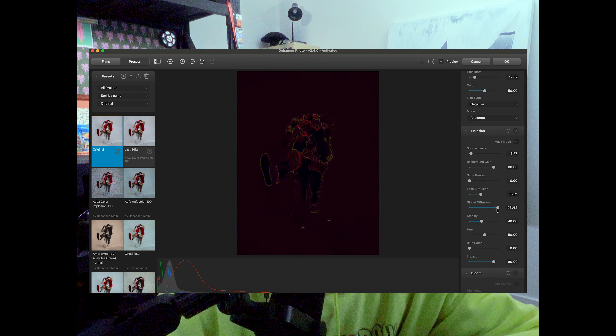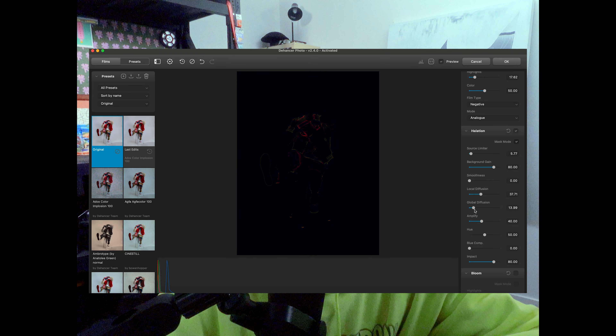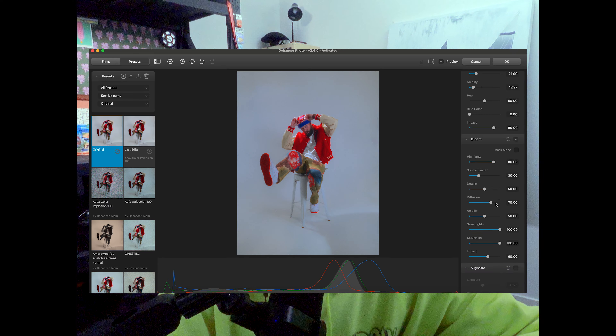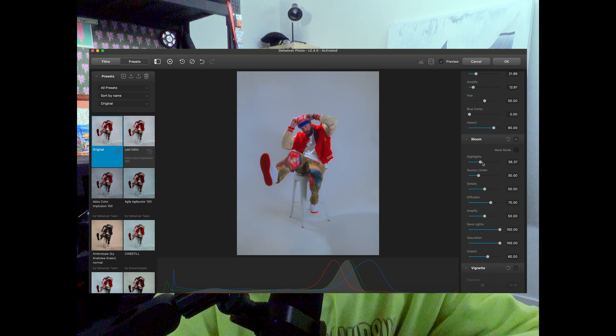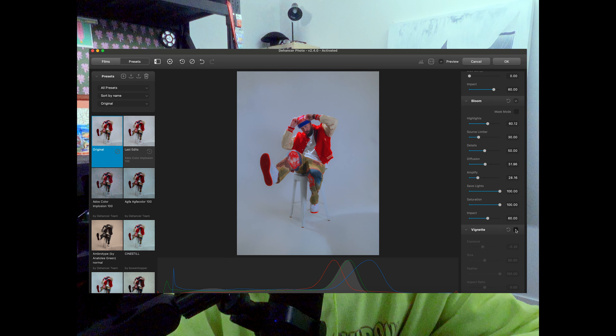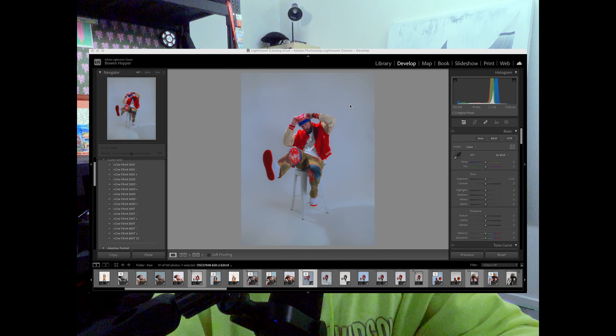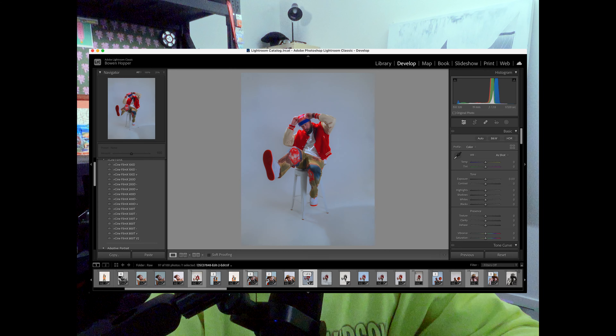Then you have your haleation. A great thing about haleation within Dehancer is you have a masking mode — you can click that and it highlights all the areas in your photo that it's adding haleation to. I only want a little bit though. Then you can come down to your bloom, which adds just a soft glow to your image. You can adjust it so mainly just the highlights are blooming, not really the whole image. You can do vignetting too — I'll generally leave that off. Once that's done, you push OK and it bounces your image back into Lightroom. From there I'll just do all my general Lightroom touch-ups. It doesn't take too long, just a little bit longer than doing everything in Lightroom alone.